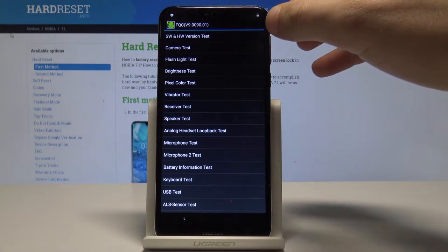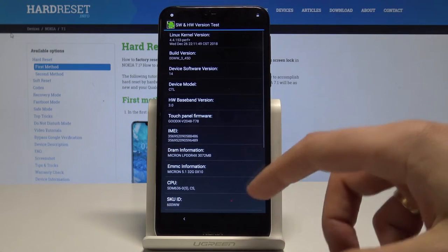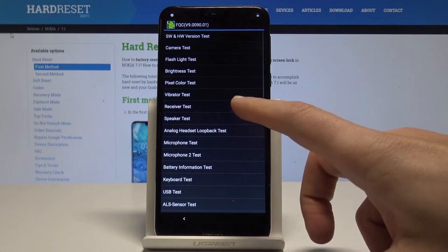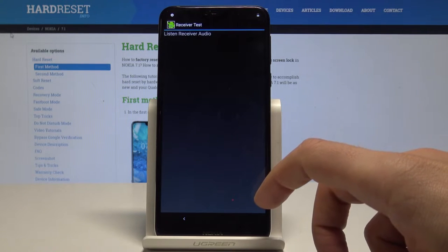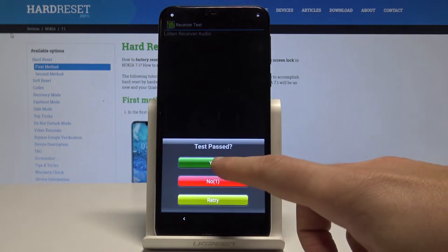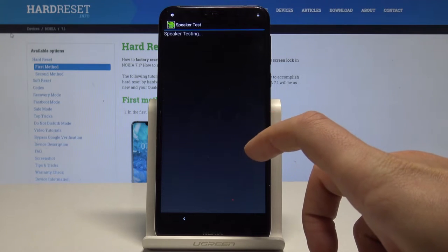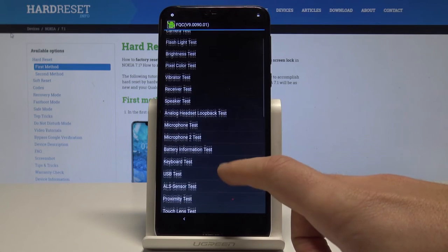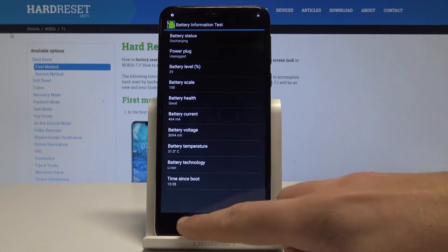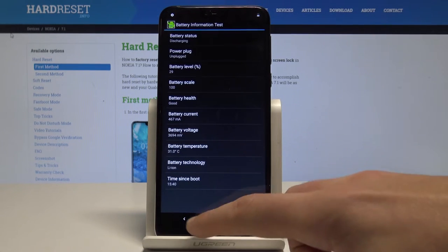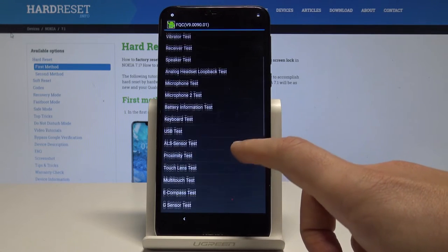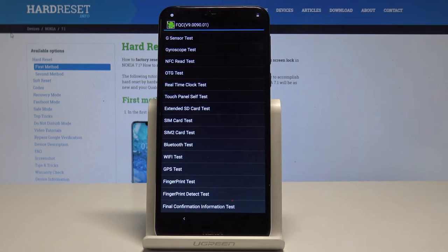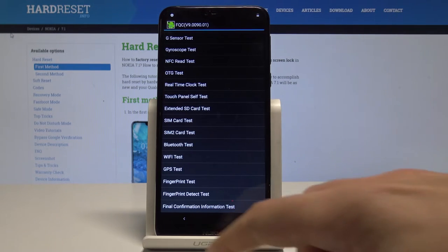You can test the software and hardware version here, and read that information. You can also test the receiver, the speaker, the microphone, and other components. You can see battery information and test the G-sensor, NFC, SIM, Wi-Fi, GPS, and other stuff.